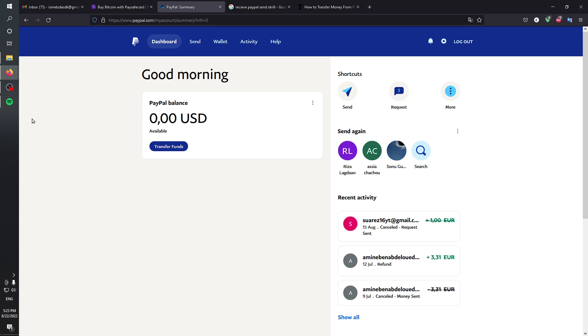Otherwise, I'm going to show you the methods that we have under our hand. The first method is to actually withdraw money from PayPal to your credit card. To do that...